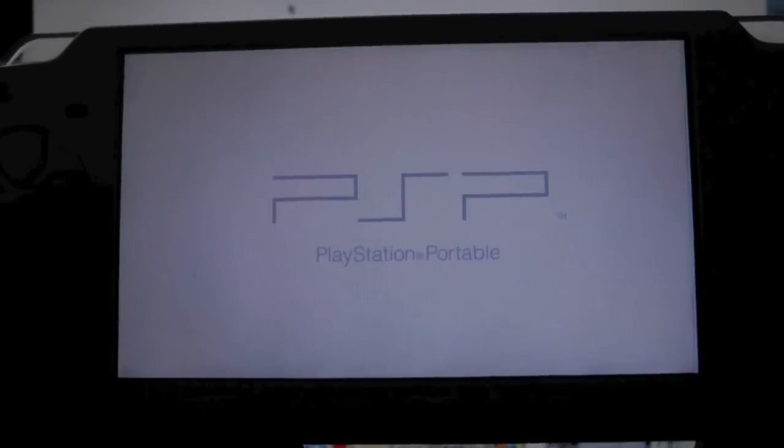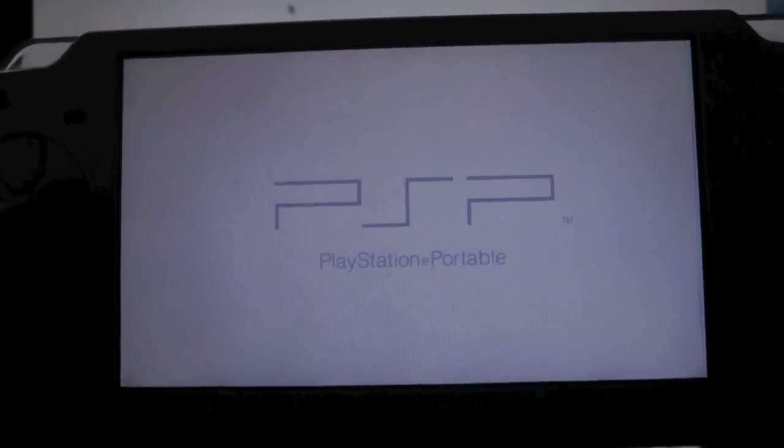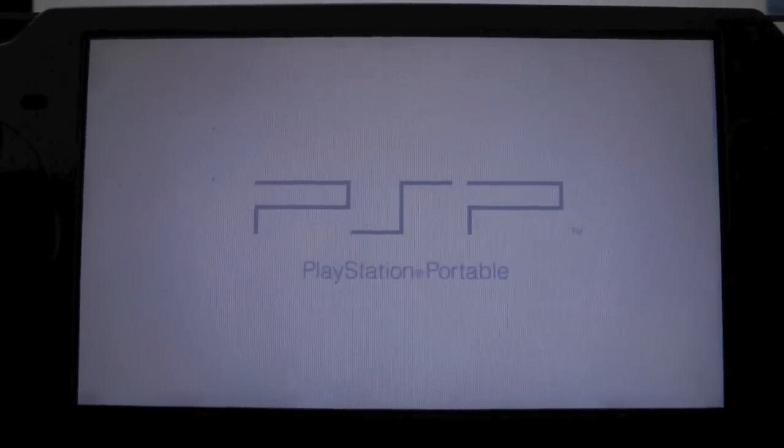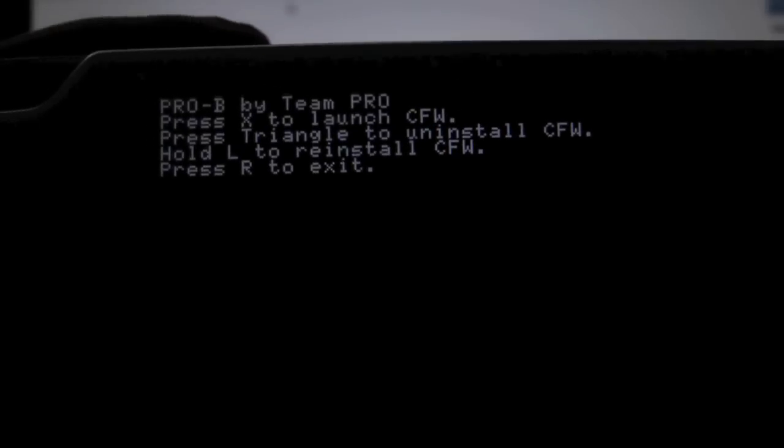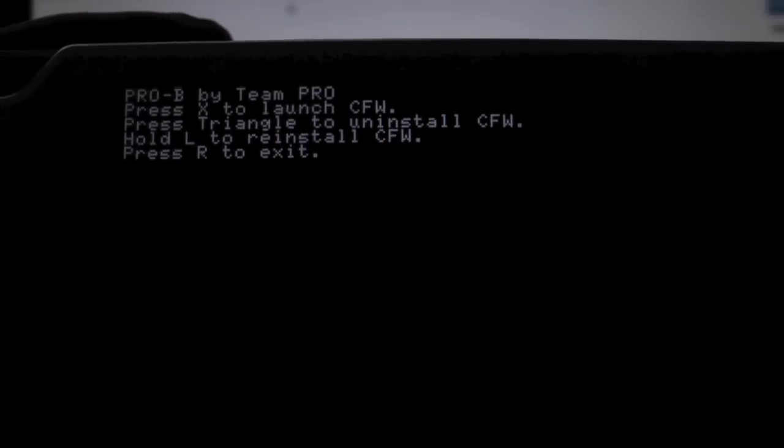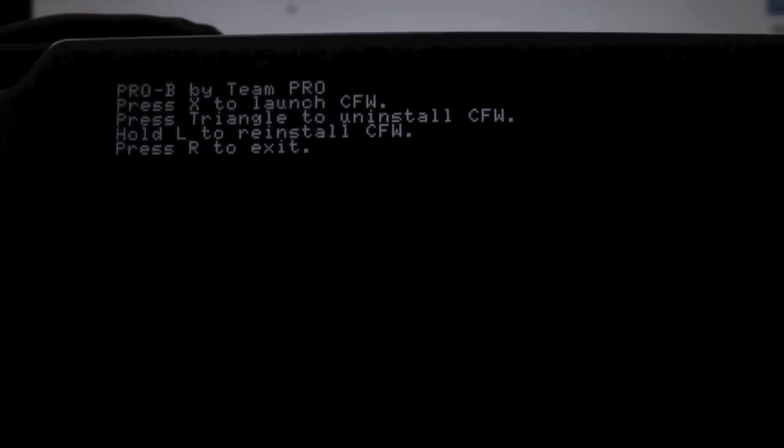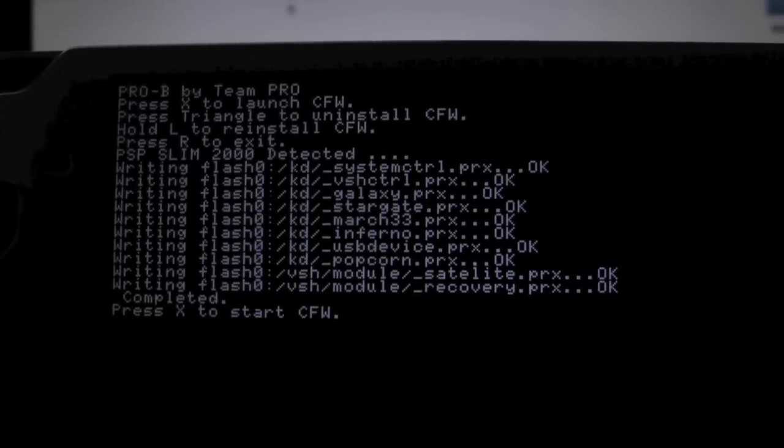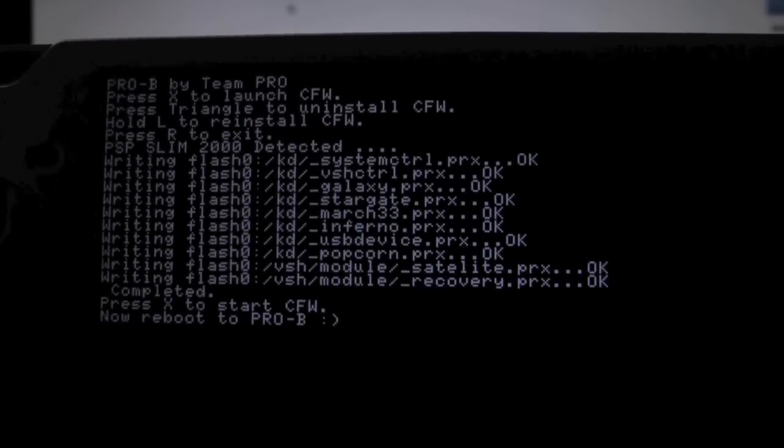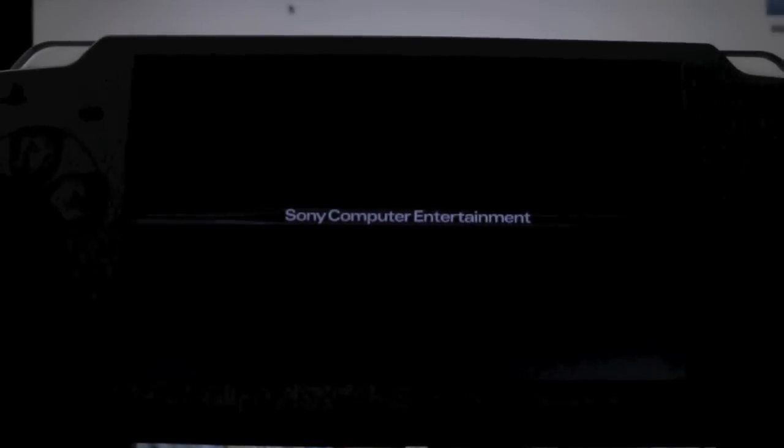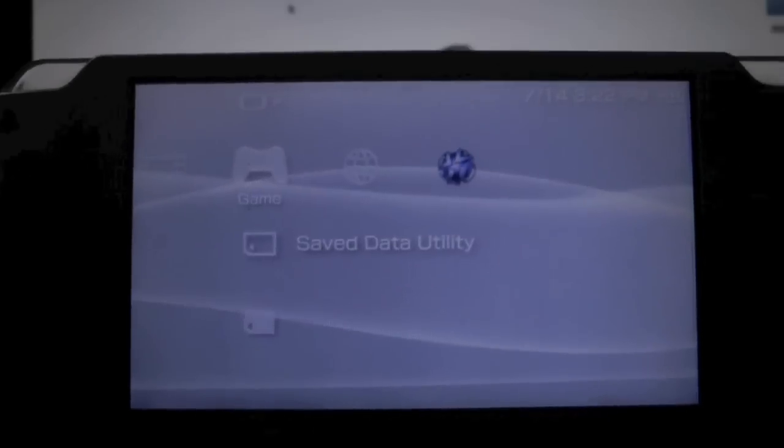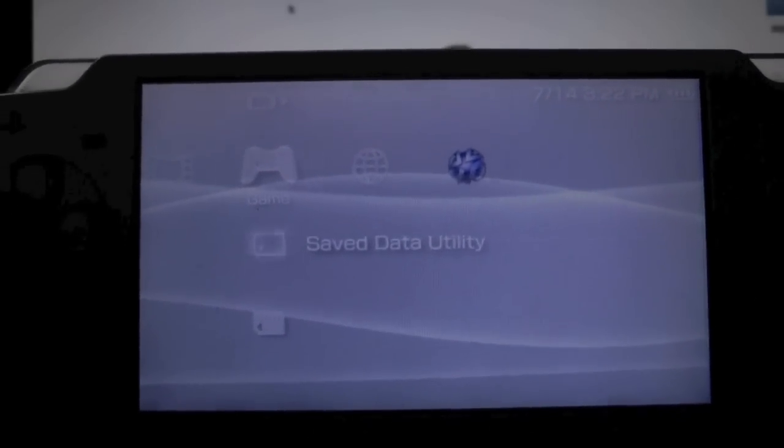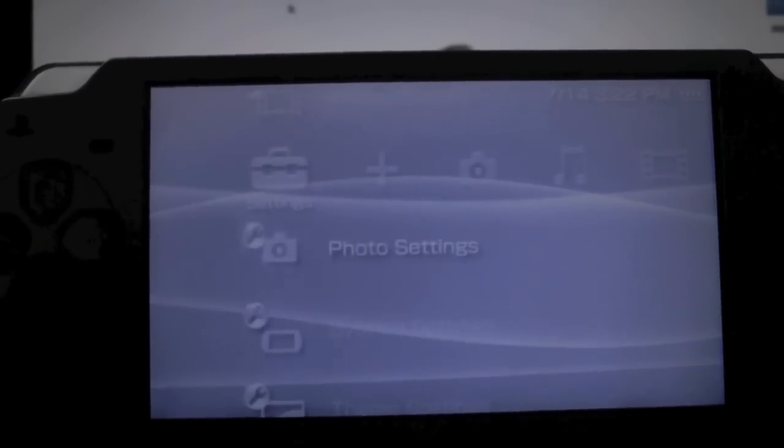Your PSP will reboot and we're going to get a little menu in just a second. We're going to click X to launch the custom firmware. It's going to install—press X again to start it. Your PSP will reboot, and this time into custom firmware. That's it—you're now running custom firmware on your PSP.